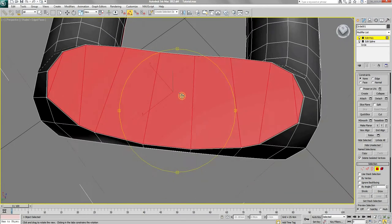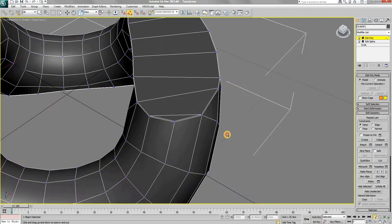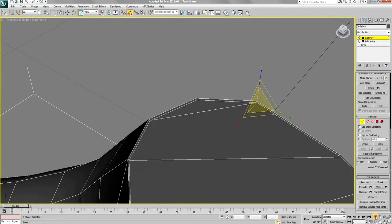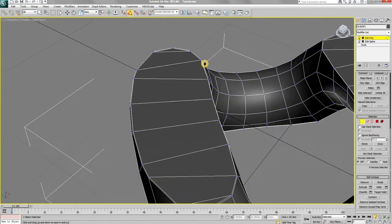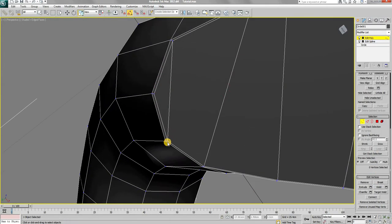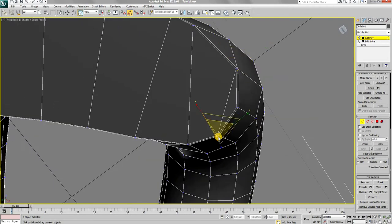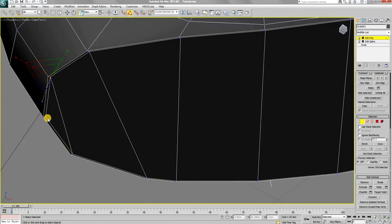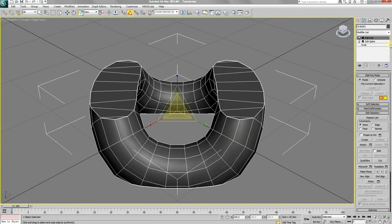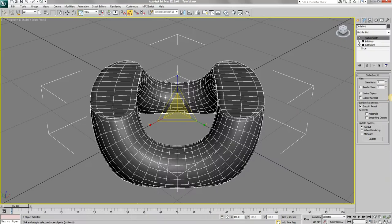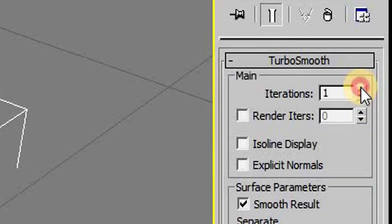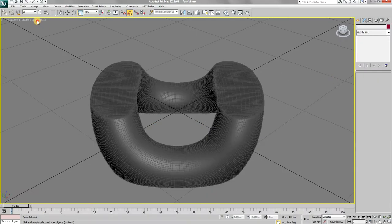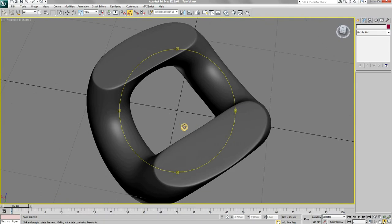But before that, we need to weld a few more vertices that are now on top of each other after using the inset tool. Once all is set, apply the turbo smooth modifier. Set the iteration to 3 and you should end up with a nice looking shape.